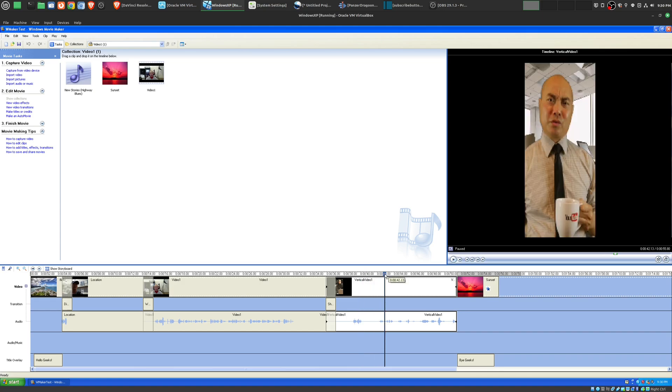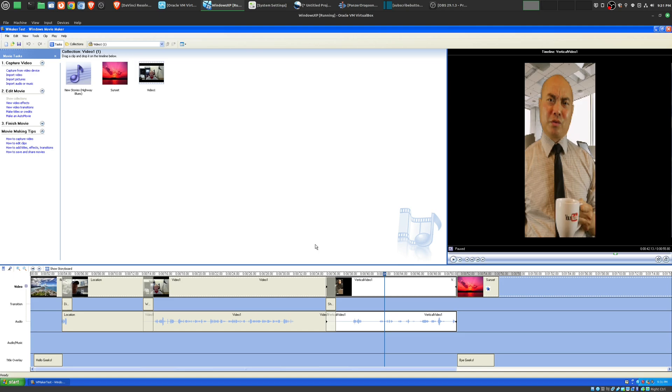Later on, a lot more powerful video editors like Adobe Premiere came out and that really became the standard for a lot of people. Even though I did use Adobe Premiere early on, I didn't use it that much. I always came back to Windows Movie Maker.